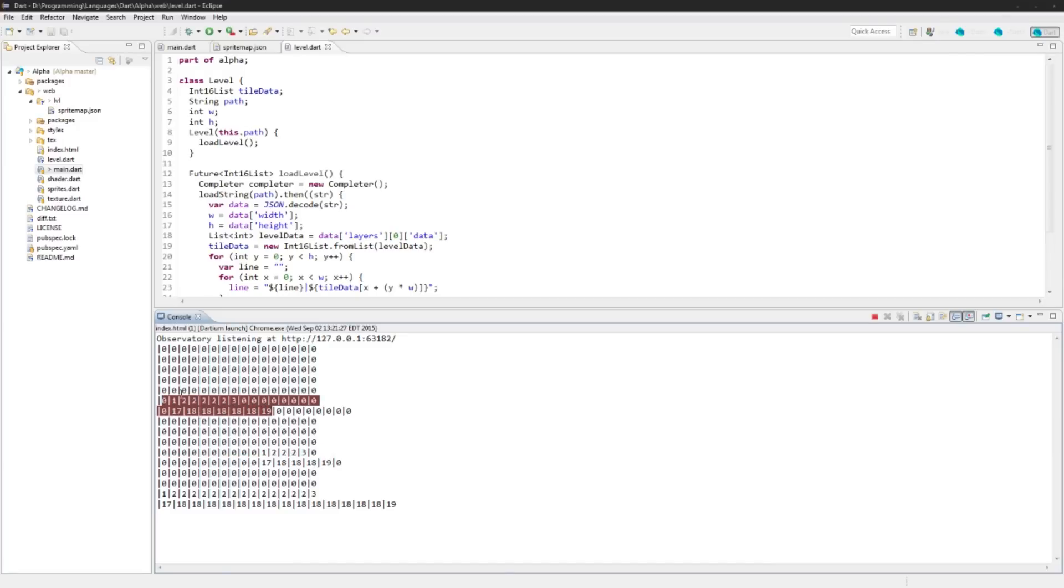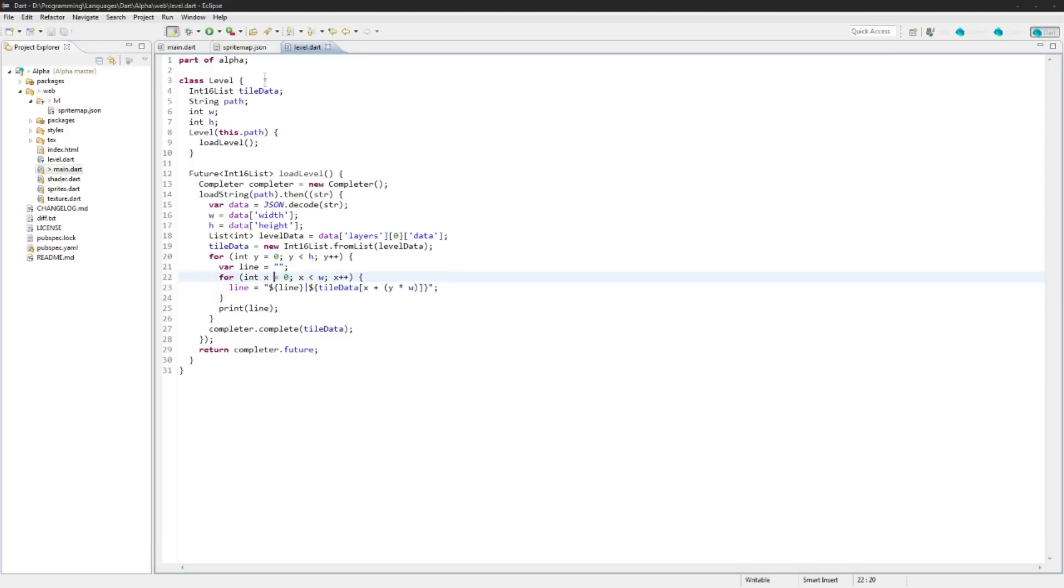So everything's all good, everything is coming up Millhouse one might say. So that's it for this episode. Next episode we'll actually load this tile onto our graphics, we'll do the graphics part of this level and such.